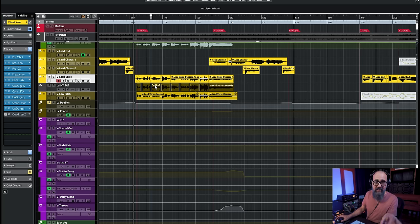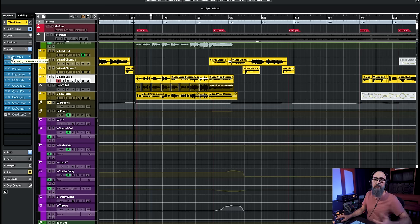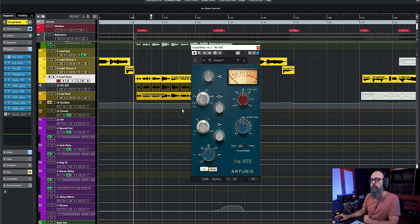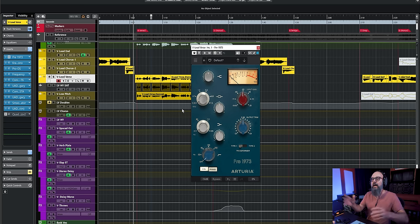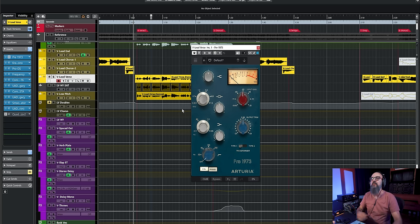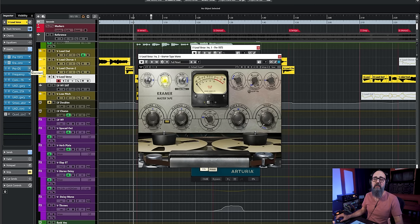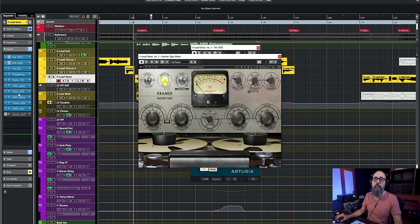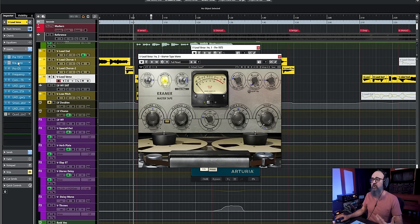As far as the order in the chain: if I use a preamp plugin or console emulation plugin, I tend to use it as one of the first plugins in the chain. The tape emulation can follow the preamp emulation plugin, or I can also bring it to the end of the chain — that works pretty well too. It depends on what I'm mixing, so it's just a matter of experimenting and seeing what works best for you.